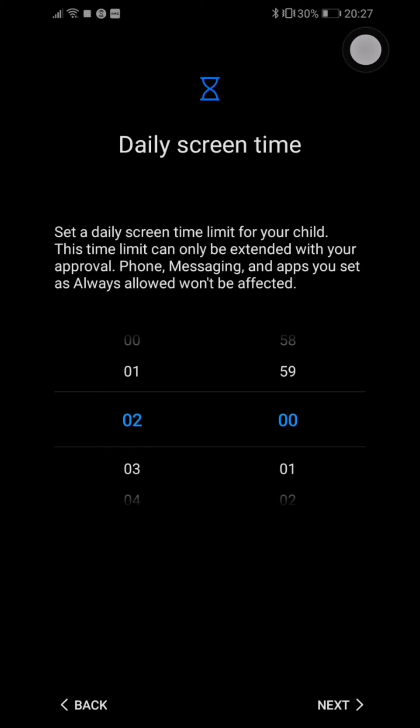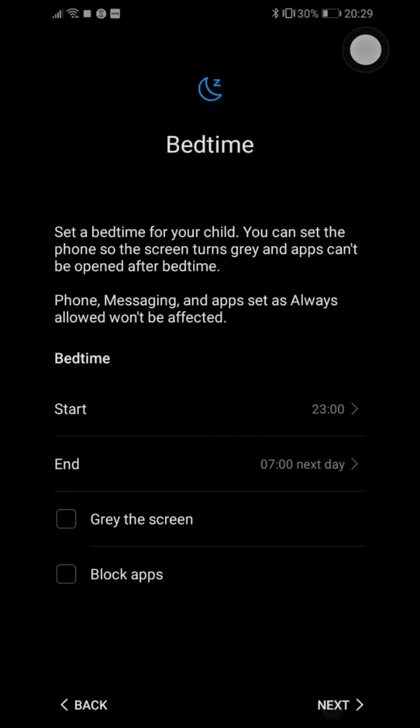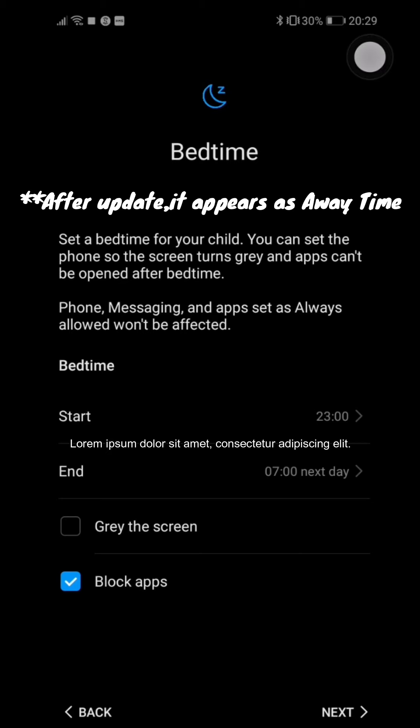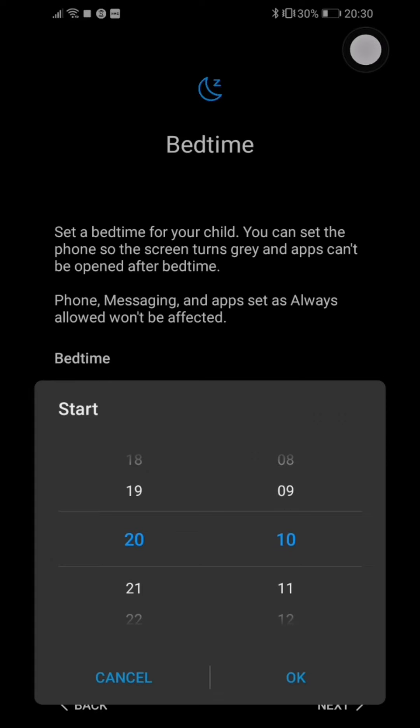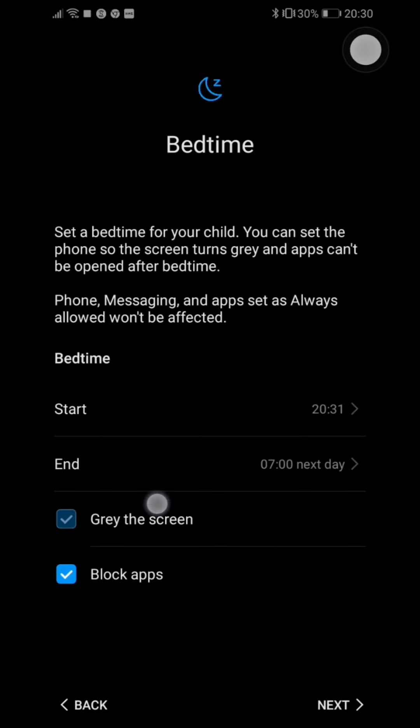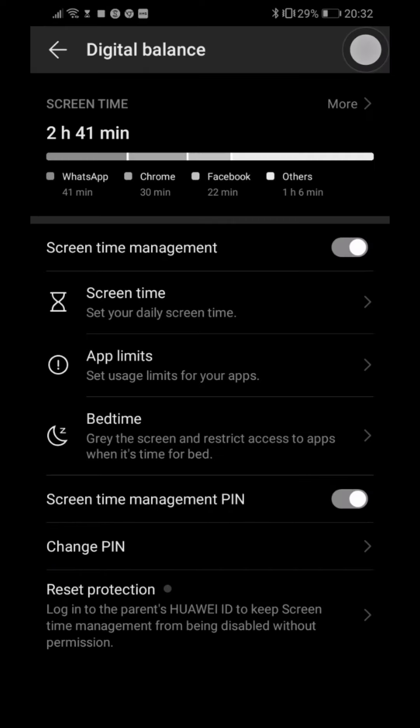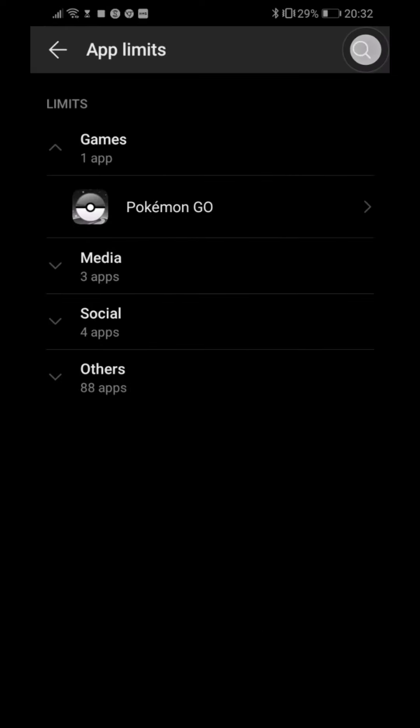The cool thing is that you can also limit the time. Next, you can set the phone so the screen turns gray and apps can't be opened after bedtime start. Let's say I will put the bedtime at 8:31, now it's 8:30. We can block apps or gray the screen, let's do them both. App limit.